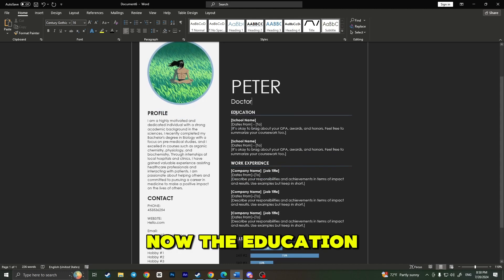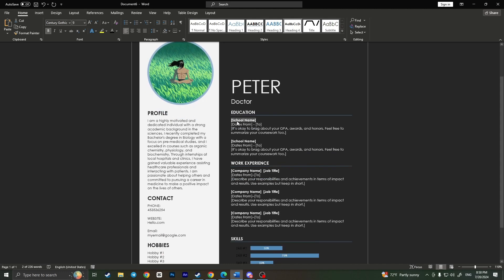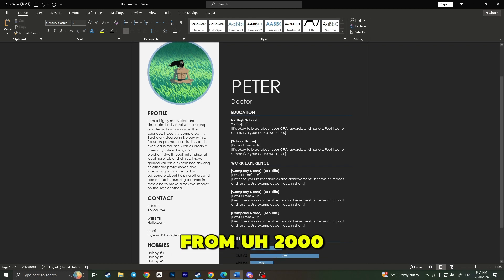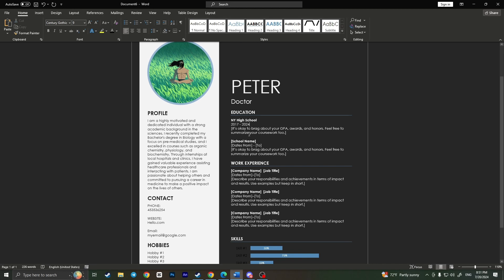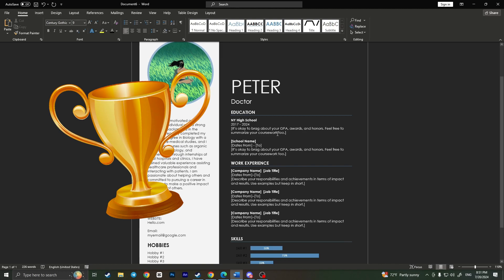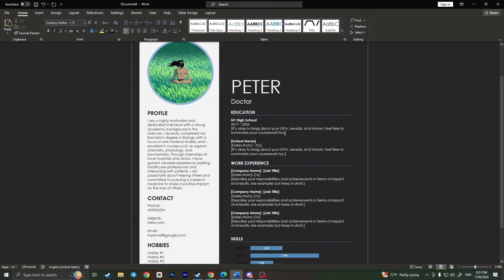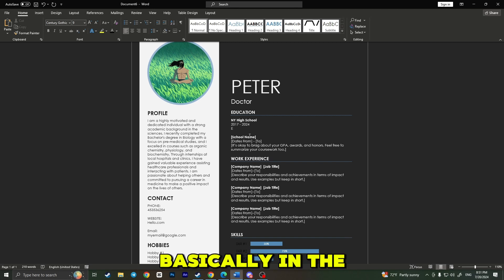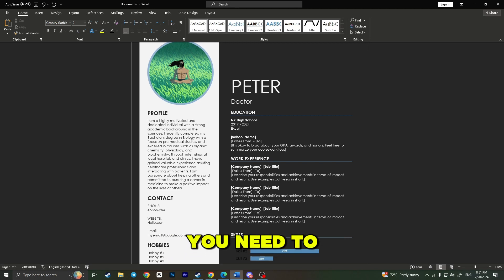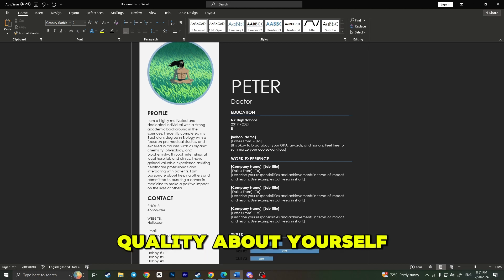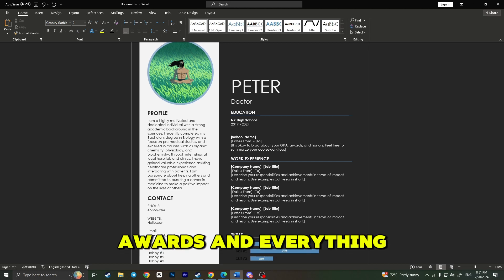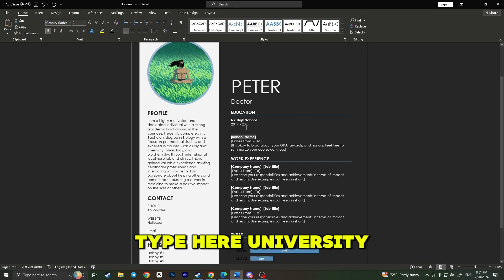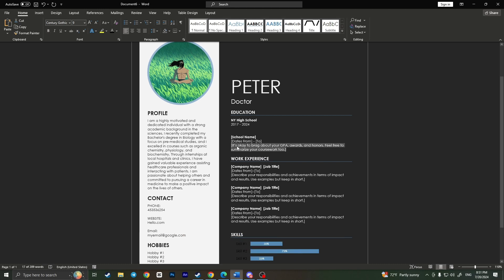Now the education section is coming up. Here we need to type our school name, as you can see in the brackets. For example, it would be New York High School, something like that. Dates from, for example, 2017 to 2024. Then you'll need to type something about awards, your designation. For example, you graduated from this school with excellent marks. Basically, in the resume, you need to type every single good quality about yourself, about your awards, and everything you have reached in your life. If you studied in university, you need to type here university as well, and of course some awards got in the university also.